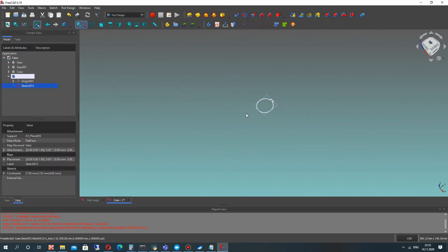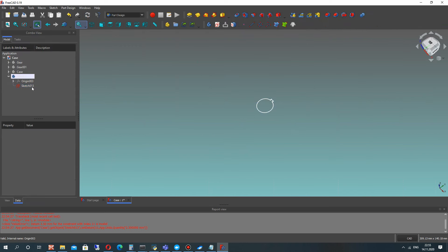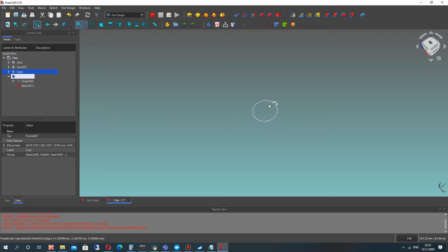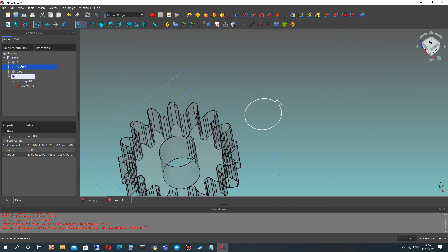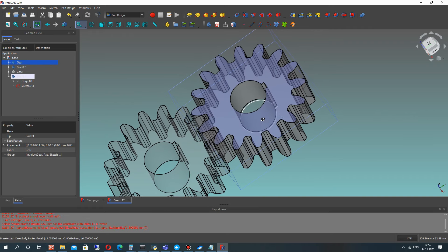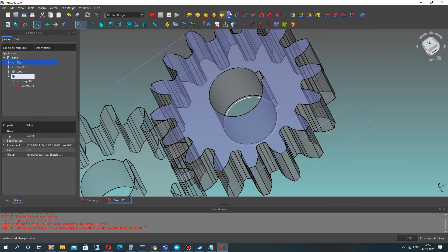Let's close the sketch. Now we can show our case and gears here. Let's make the part operation — it's an extrusion for our sketch.